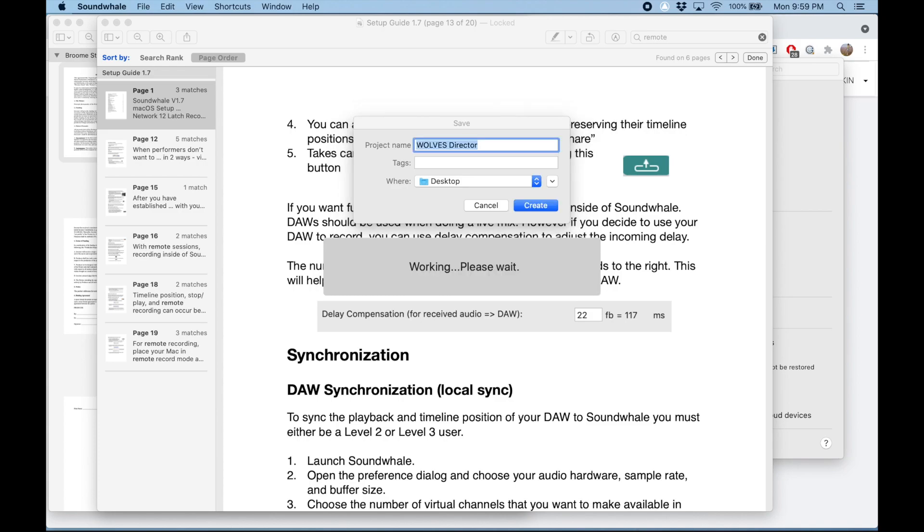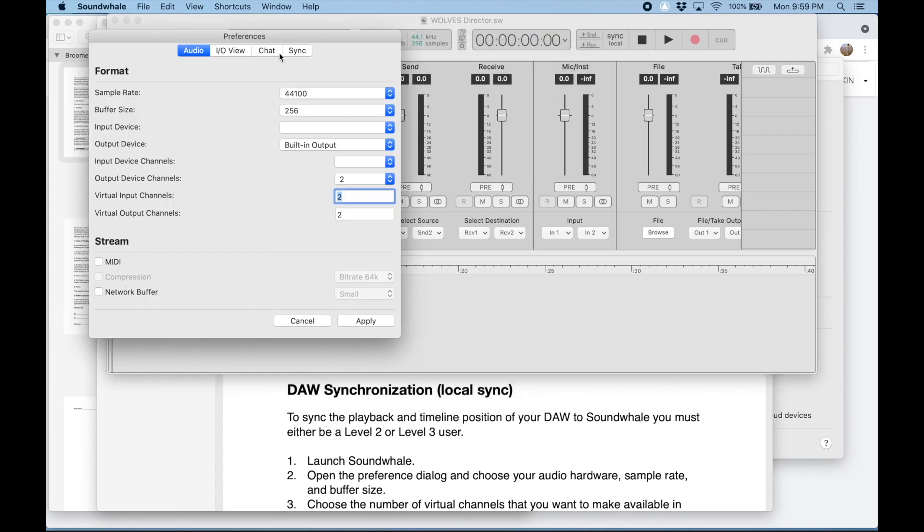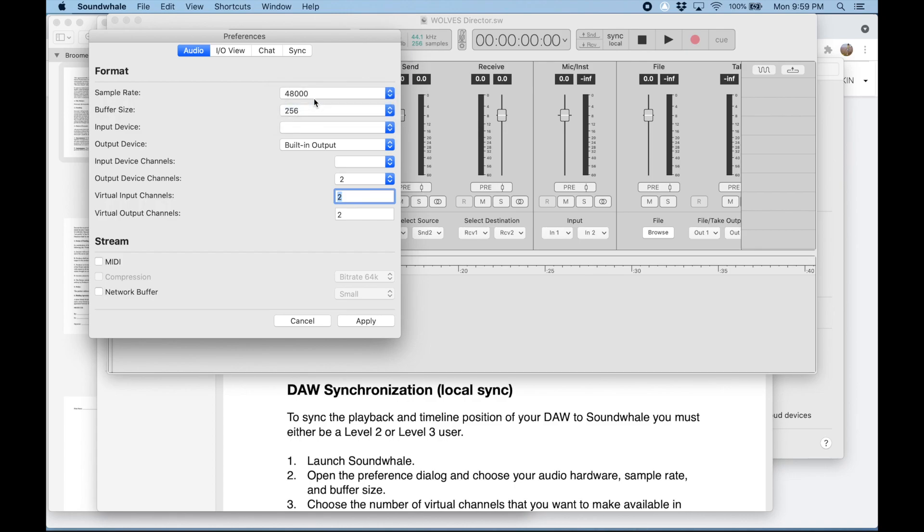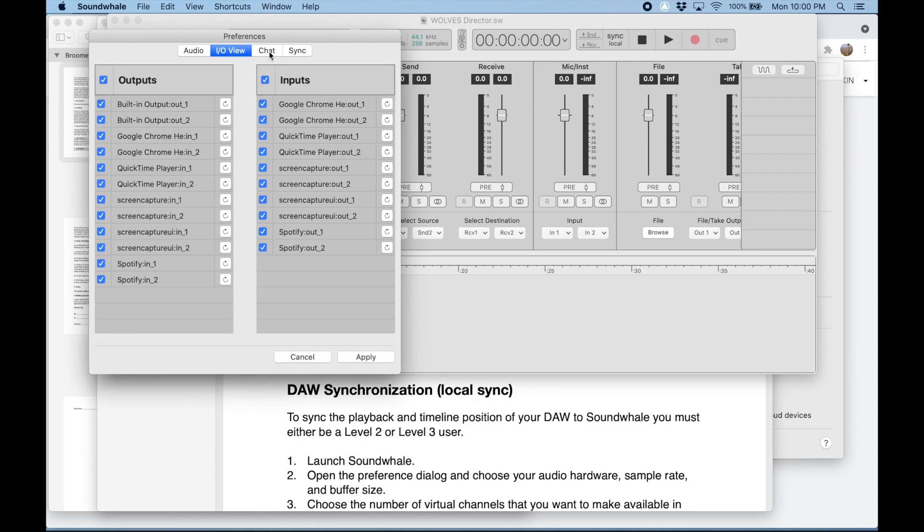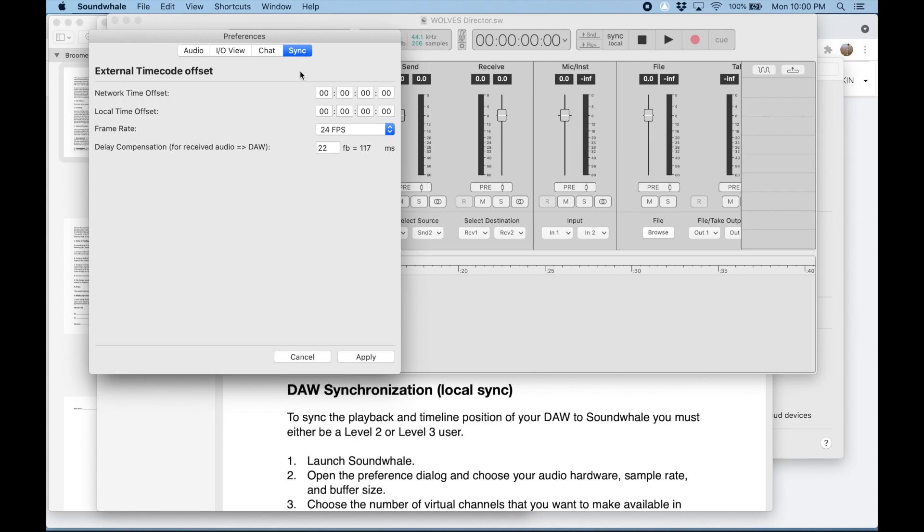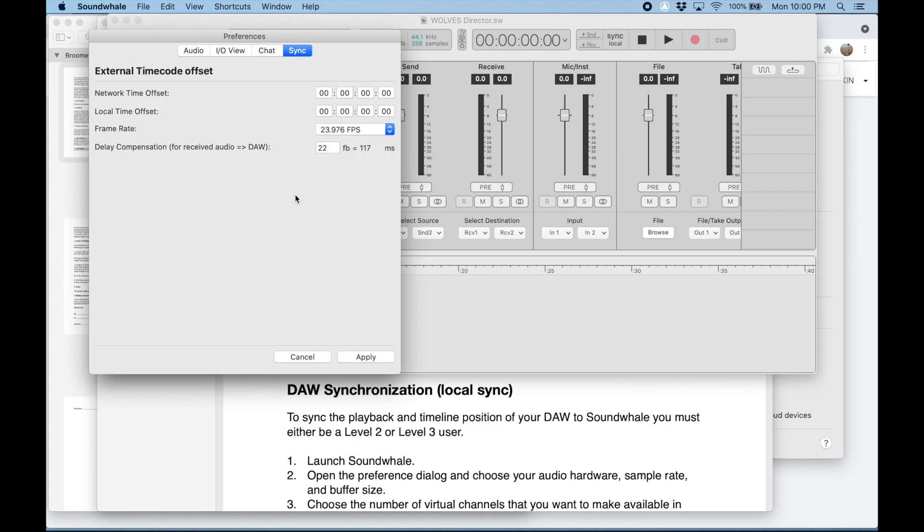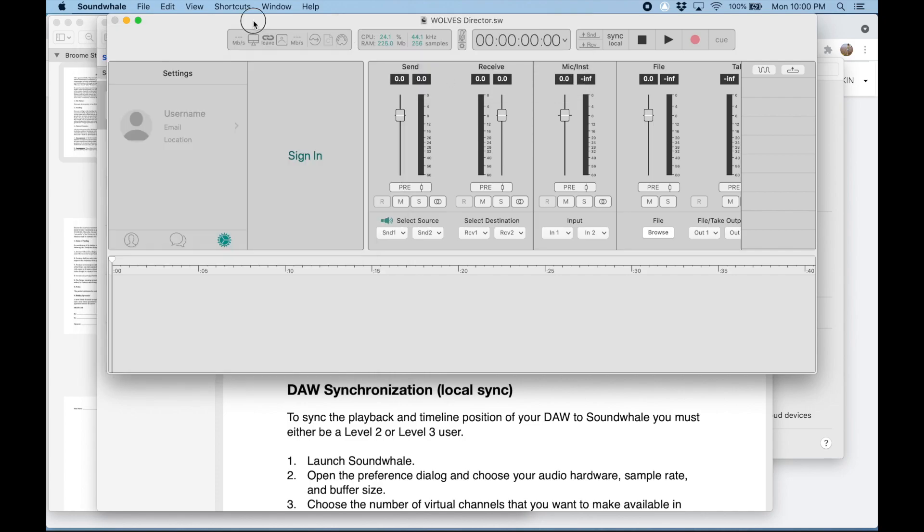I'm going to do a similar process—set up the audio engine. This needs to be set the same on both sides, so it's 48k, 256. I'm going to use the built-in microphone and output for talkback. I/O view, same deal. Sync is 23.976. Everything else looks great. Let me make this full screen.